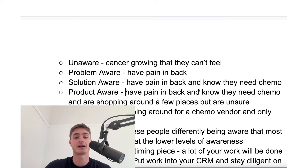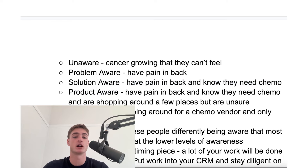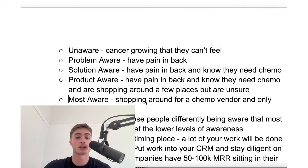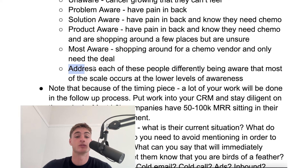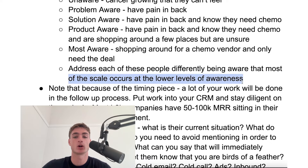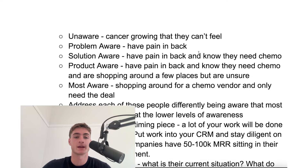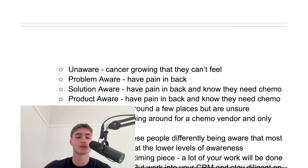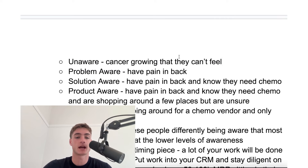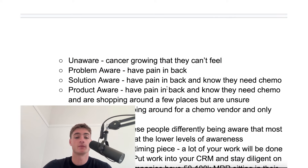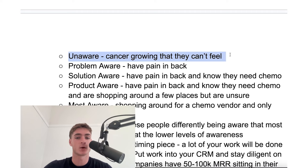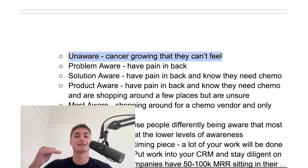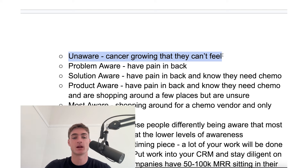If they're product aware, it means they have a pain in their back, they know they need chemo, and they're shopping around at a few places but are unsure. And then the most aware is basically just shopping around for a chemo vendor and only needing the deal. You can address each of these different people in your marketplace differently, being aware that most of the scale occurs at the lower levels of awareness. If you make offers that appeal to someone that doesn't know they have cancer, it's going to have much higher scale than targeting someone who's most aware. But to get one of these unaware people to pay attention to you, you need a lot higher status and authority to convince them all the way along the awareness scale.